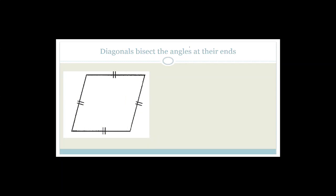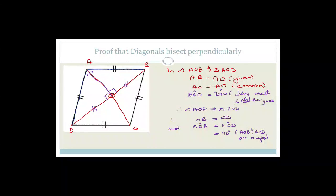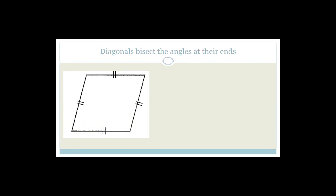Now we want to prove that the diagonals bisect the angles at the ends. This time we can't use that fact — we need to prove it. We have vertices A, B, C, and D, joined by diagonals BD and AC. We want to prove, for example, that this angle equals that angle.